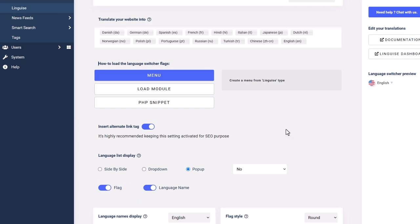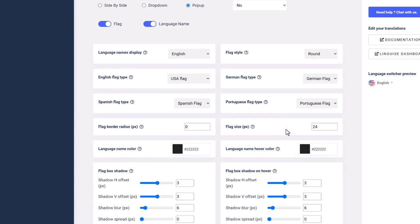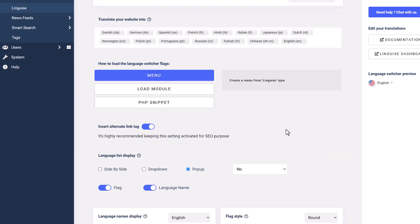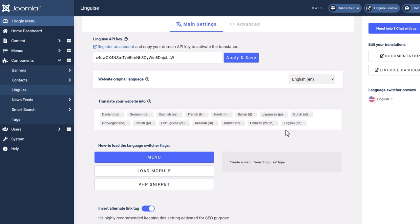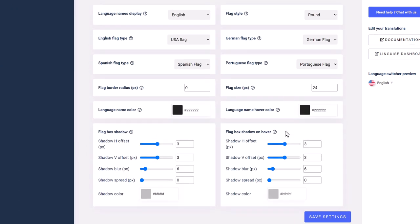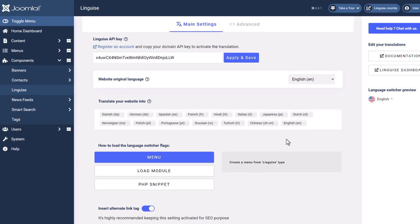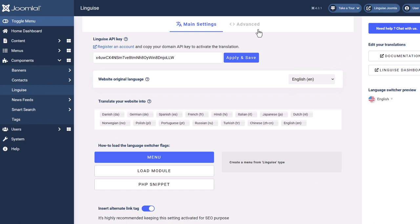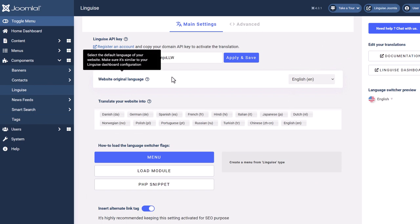Now that my website is connected to Linguise, it's already translated. No worries, we'll check that in detail later in this video. But before checking that on the public side, we will review the language switcher with the flag options in the next sequence.